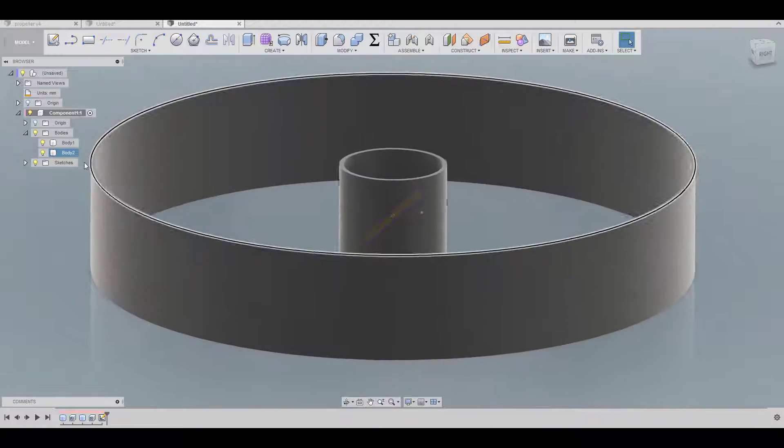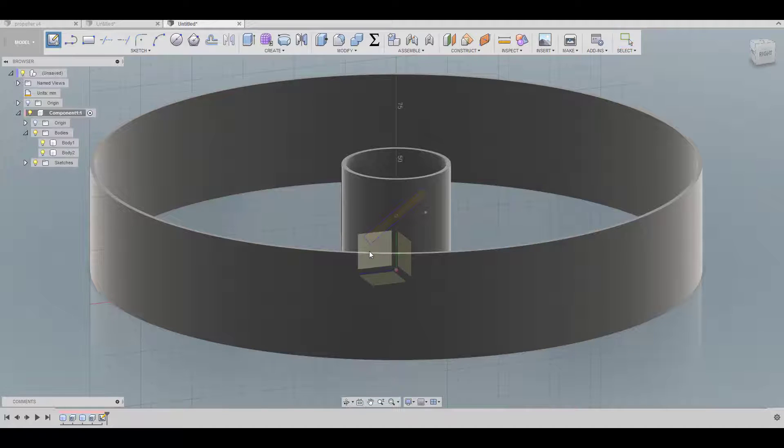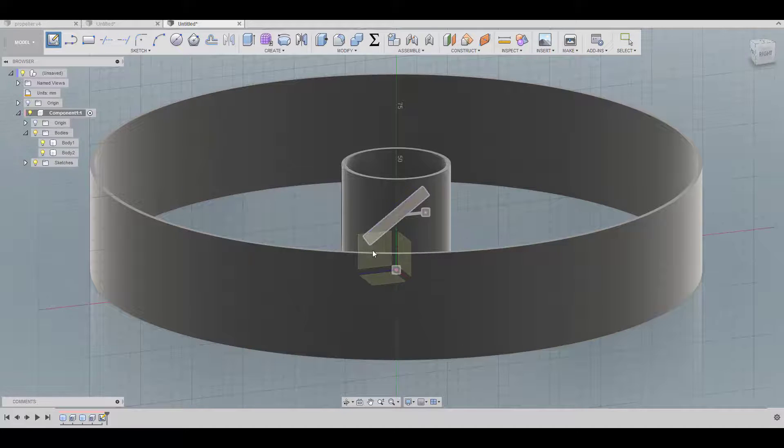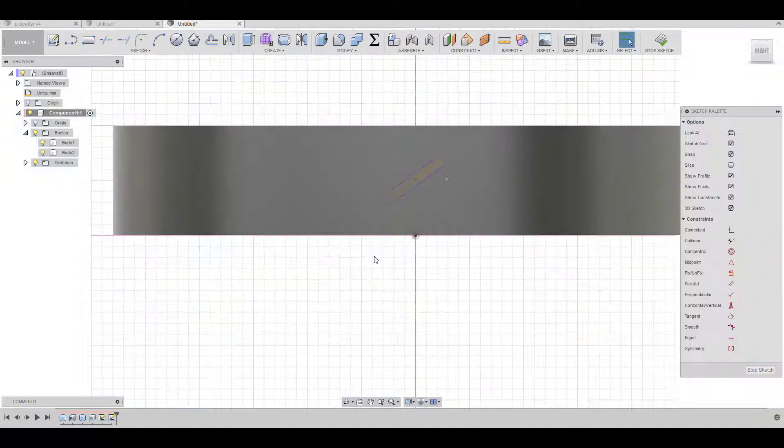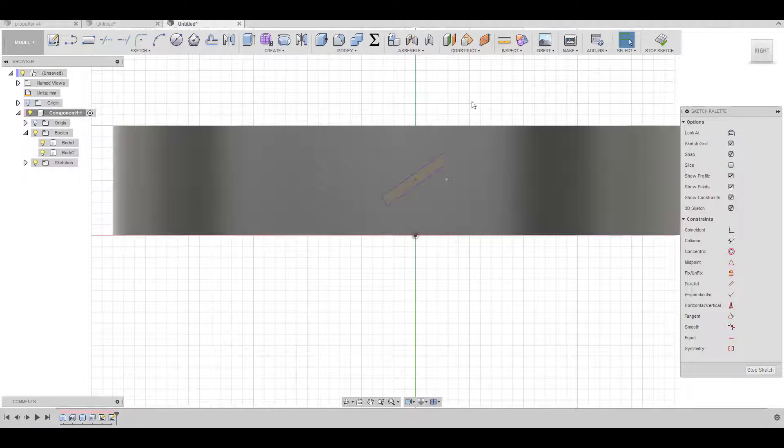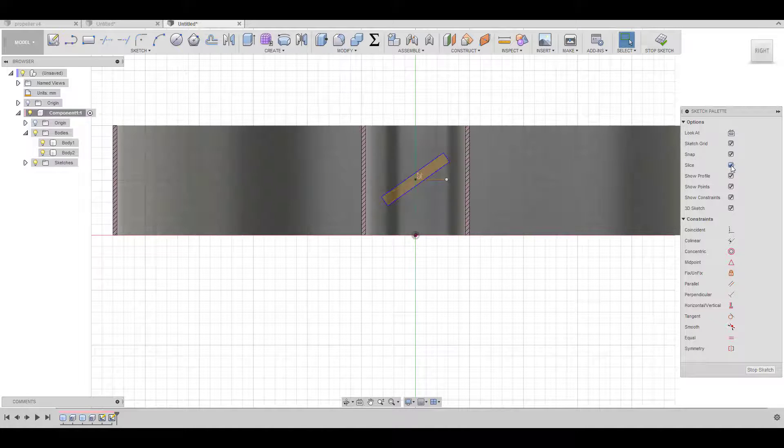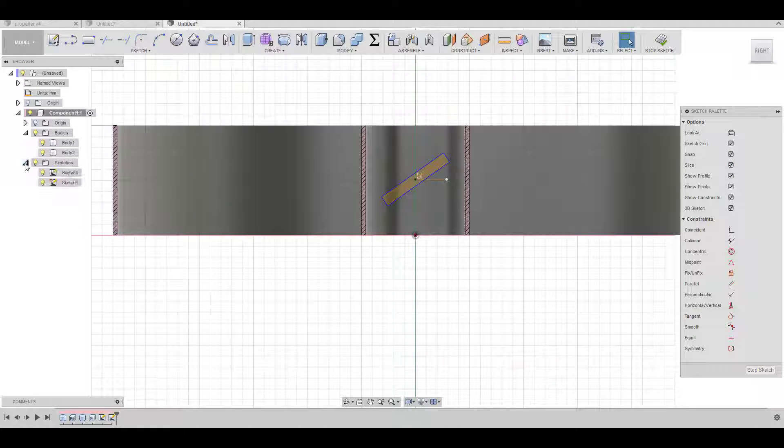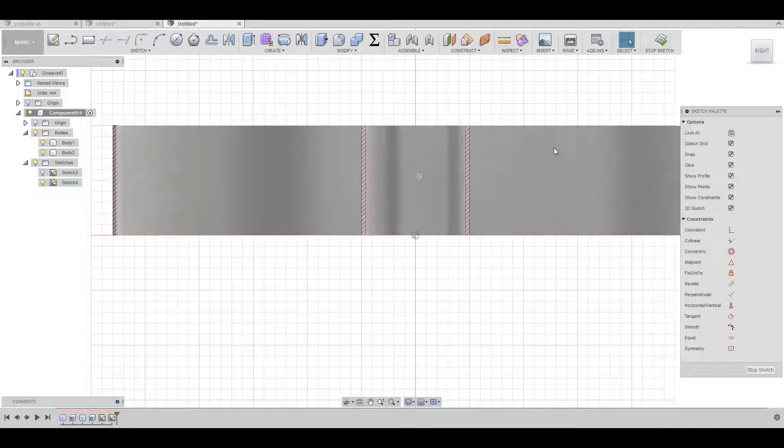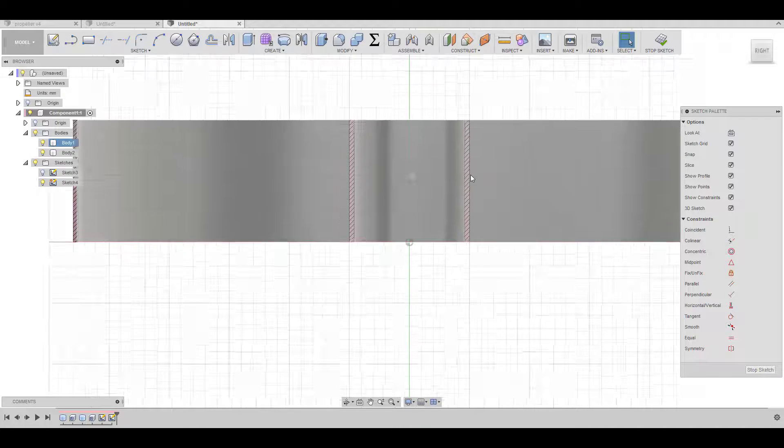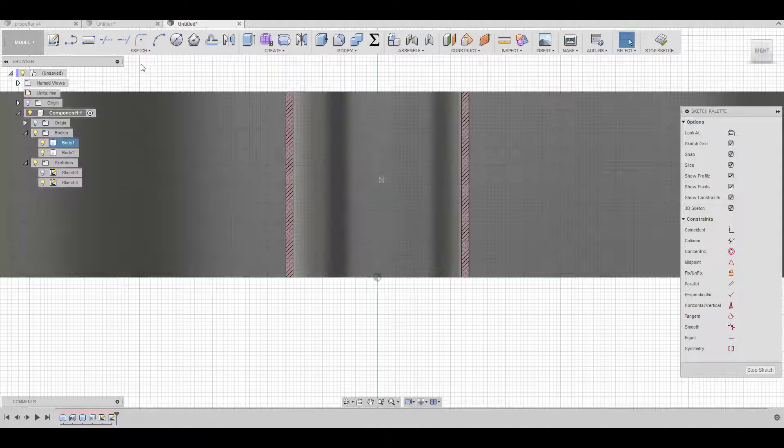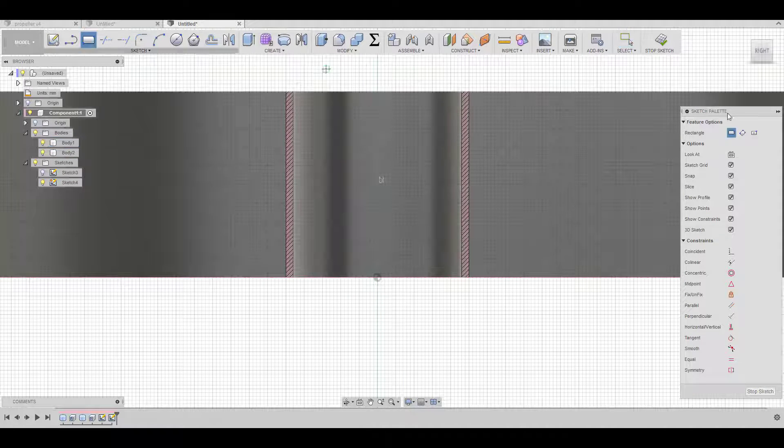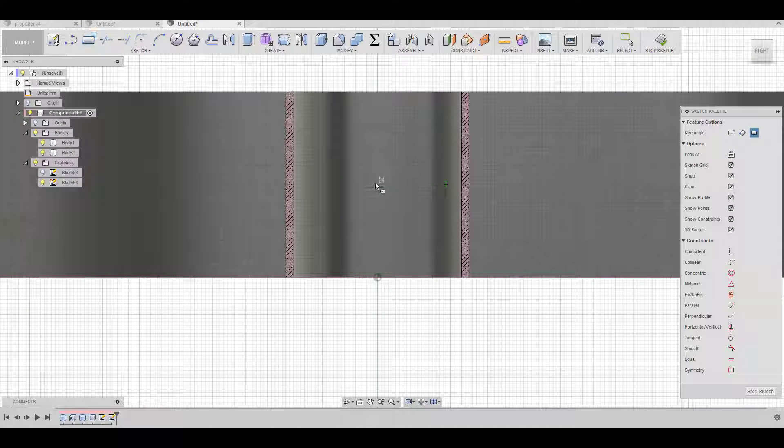Now I'm going to create a second sketch on the same plane here and we're going to slice it. For now I'm just going to hide this one and I'm going to do the exact same thing as before.